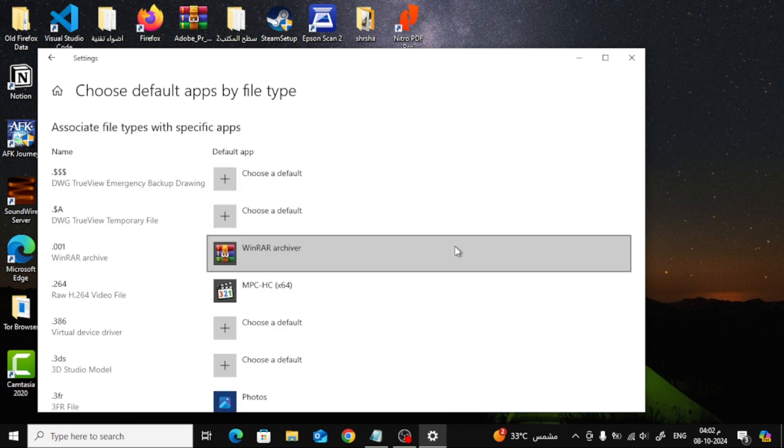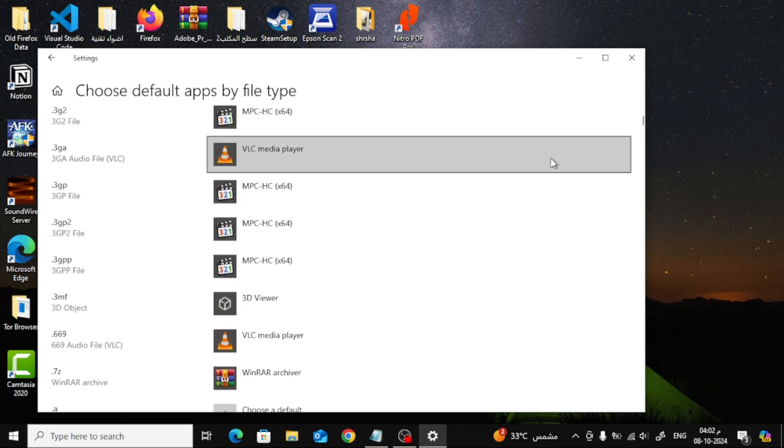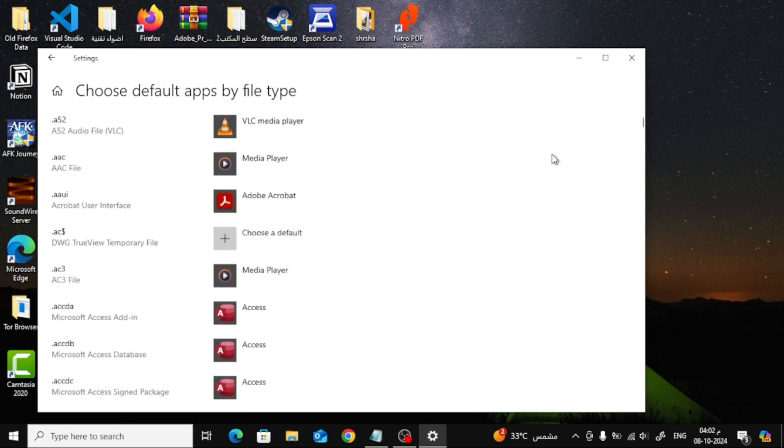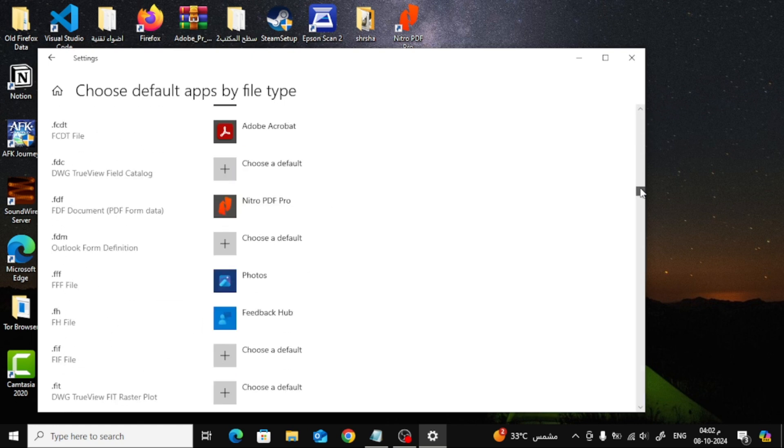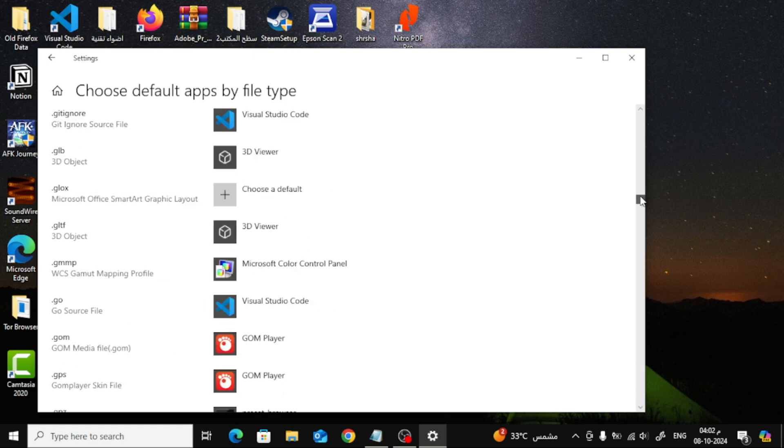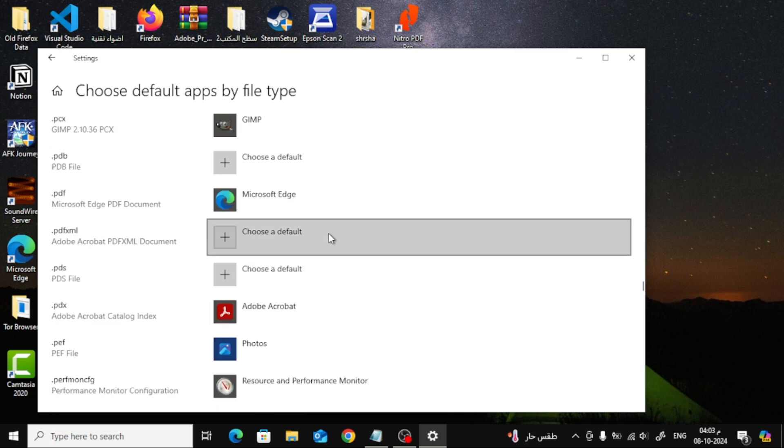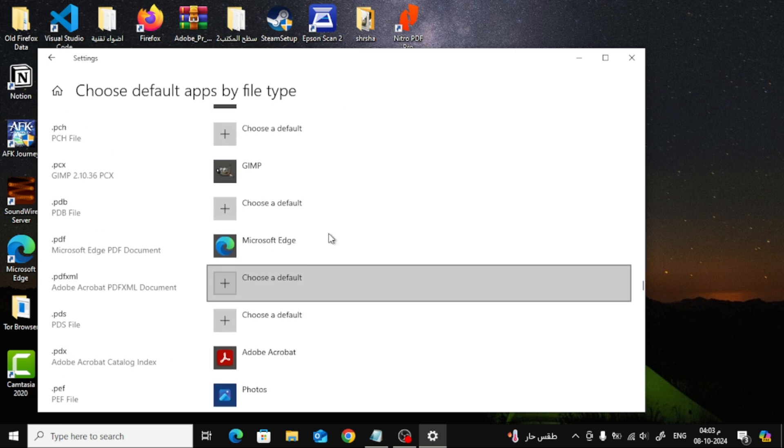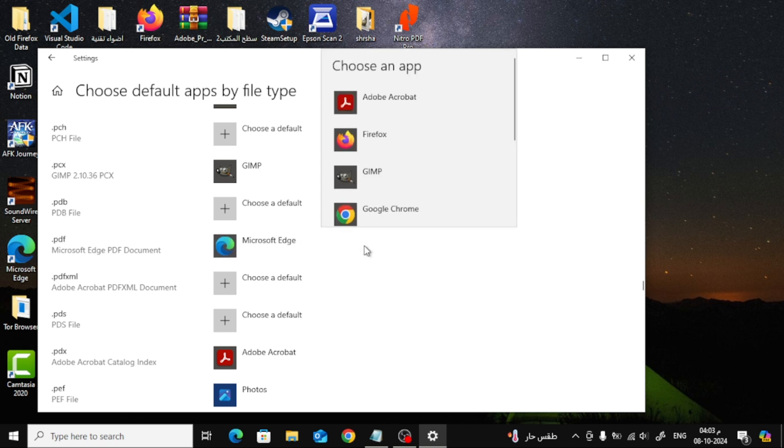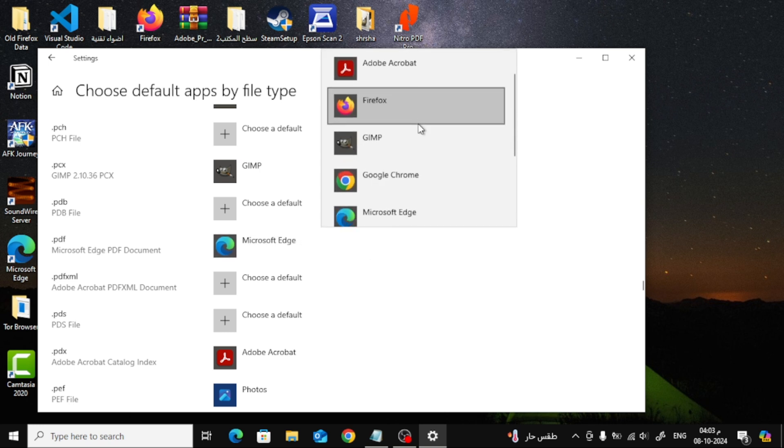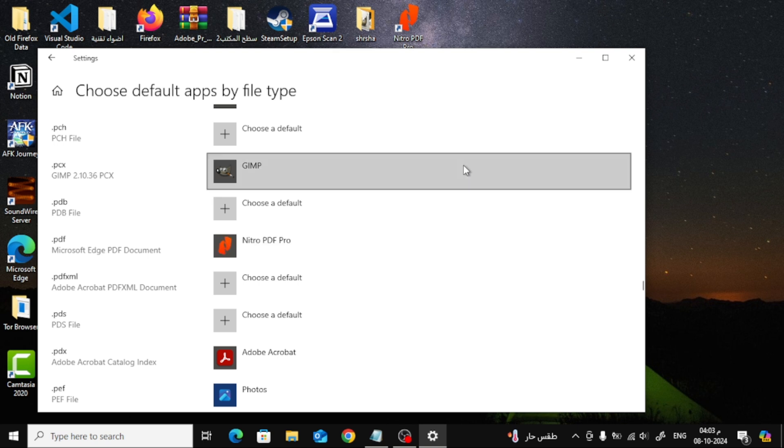A new list will open up. Scroll down until you find the PDF.pdf option. When you see PDF, click on it, and a list of programs will appear. Choose Nitro PDF Pro from the list instead of Microsoft Edge or any other app you might have.